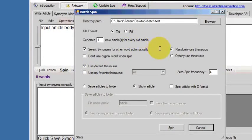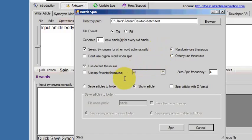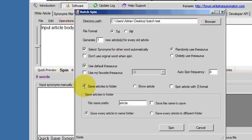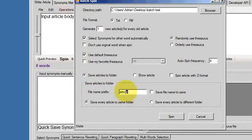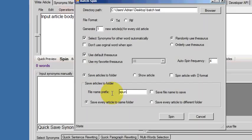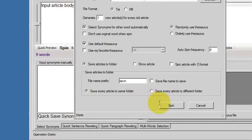There's the same user interface. Now what we're going to do is instead of showing the article, we're going to save the articles to a folder. And this here is the prefix that SpinnerChief adds on to your new article names.